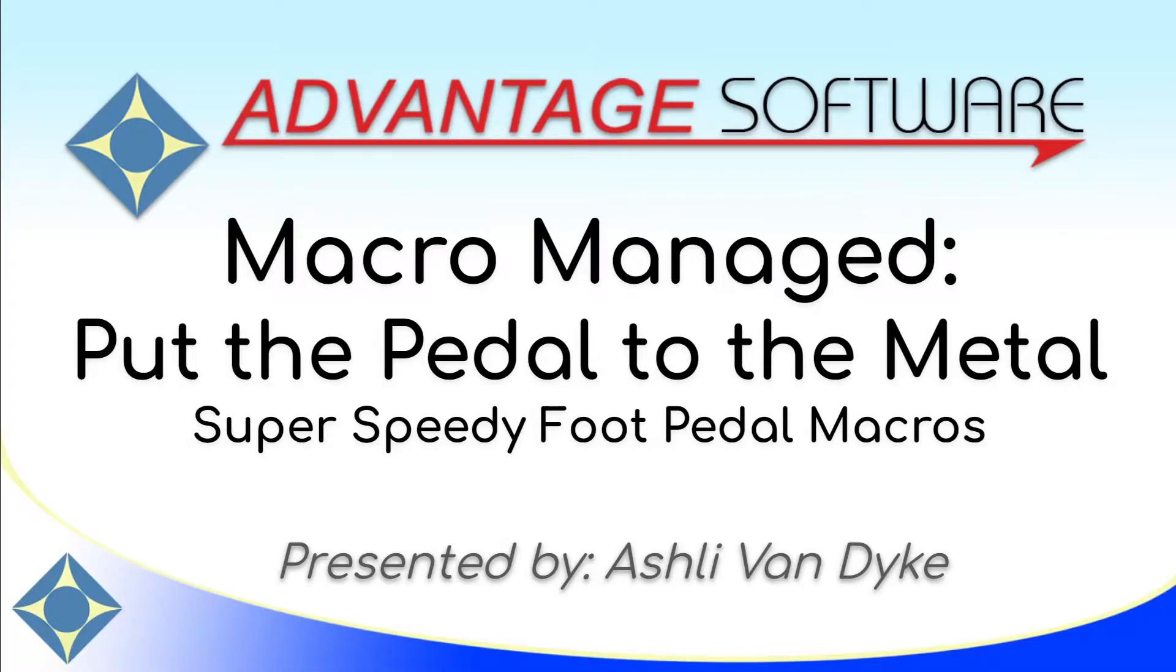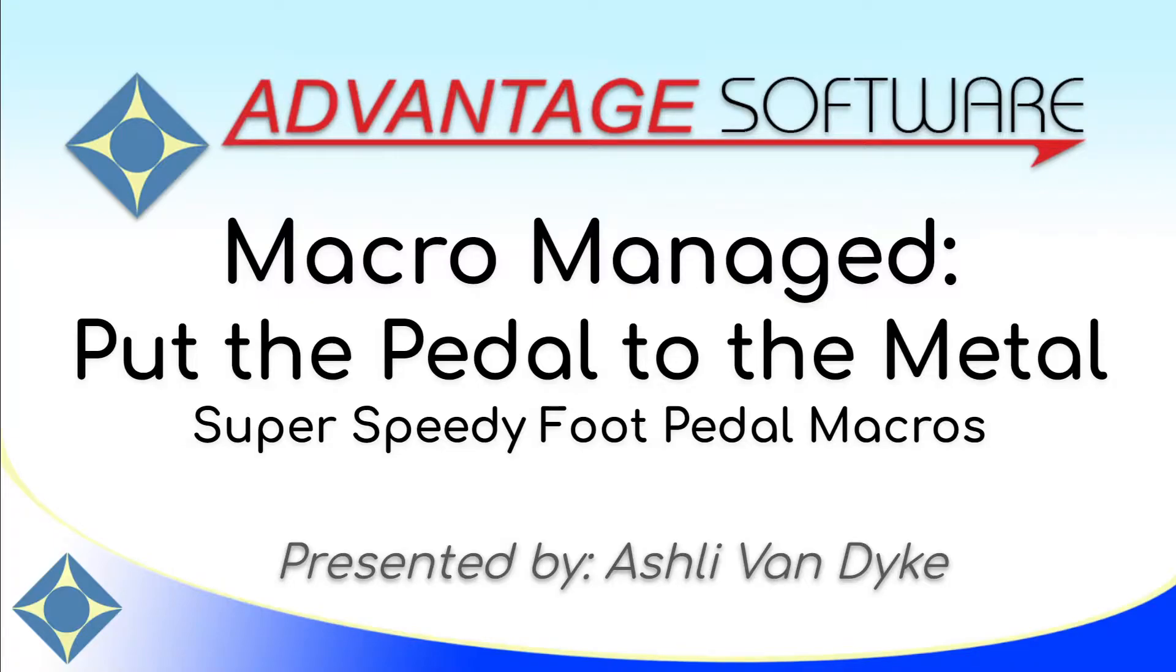Hello and thank you for watching. I'm Ashley Van Dyke with Advantage Software, and on today's video, Macro Managed, put the pedal to the metal with super speedy foot pedal macros.